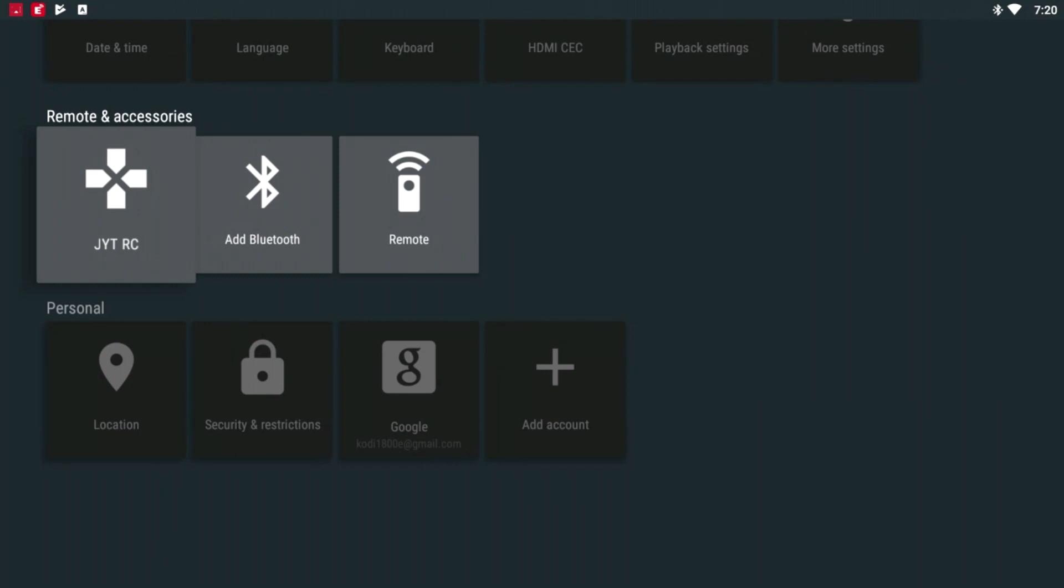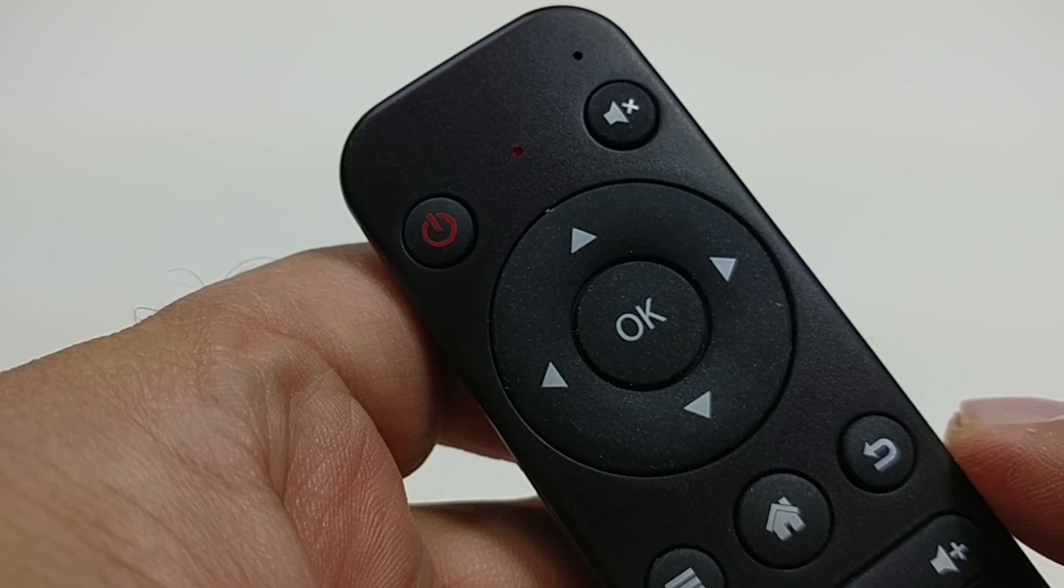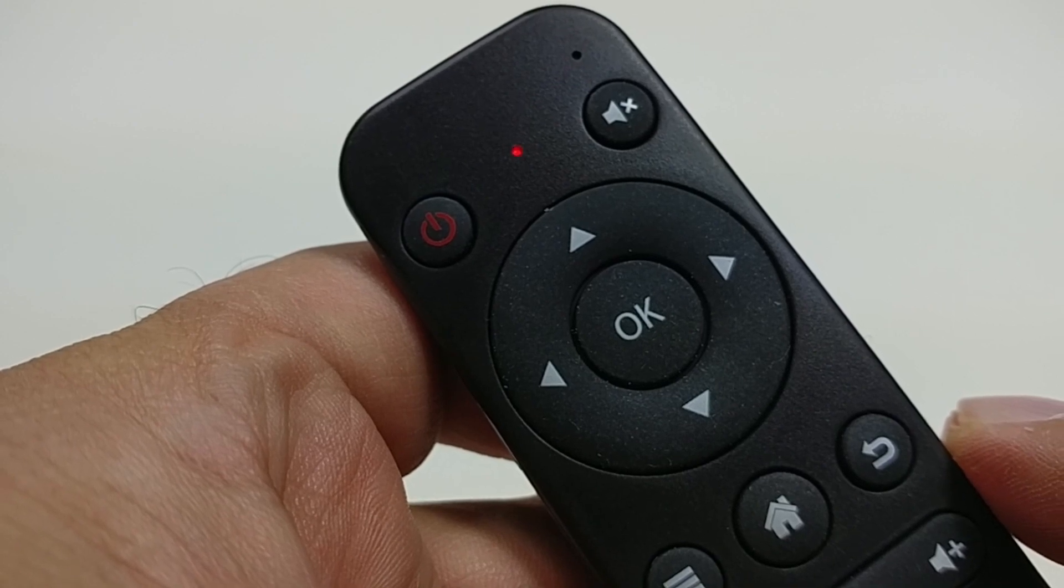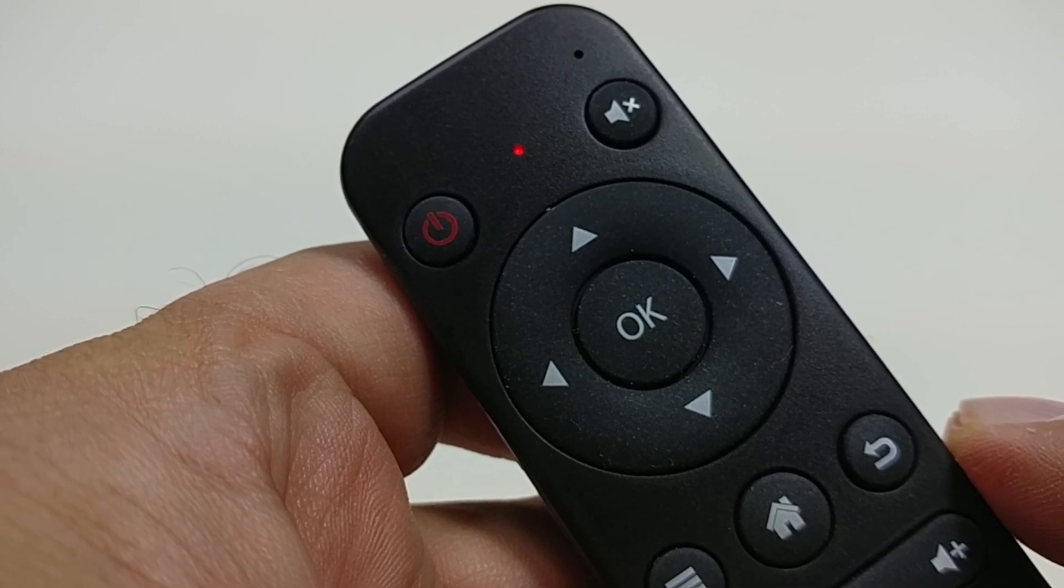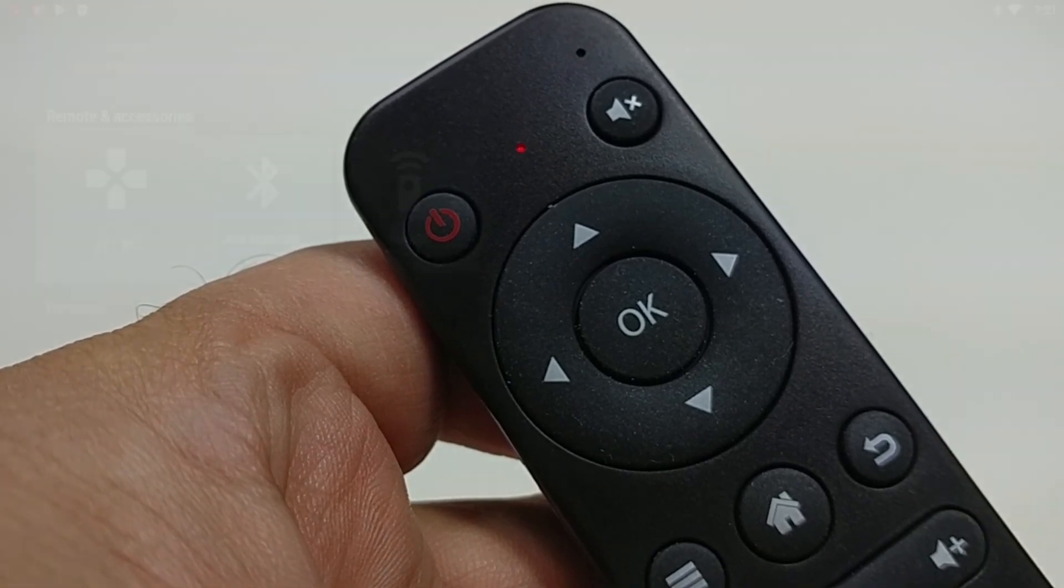The first one is the JYTRC. That is the Bluetooth remote. So if you look on your remote it does have a flashing red button. That means it's not connected. So let's get this paired and the first one that will come up says JYTRC. That is your remote.